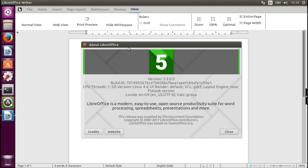That was LibreOffice Flatpak 5.3.0.3. Thank you for watching. I hope you enjoyed it and liked the process — learning together with me. Thank you, goodbye.